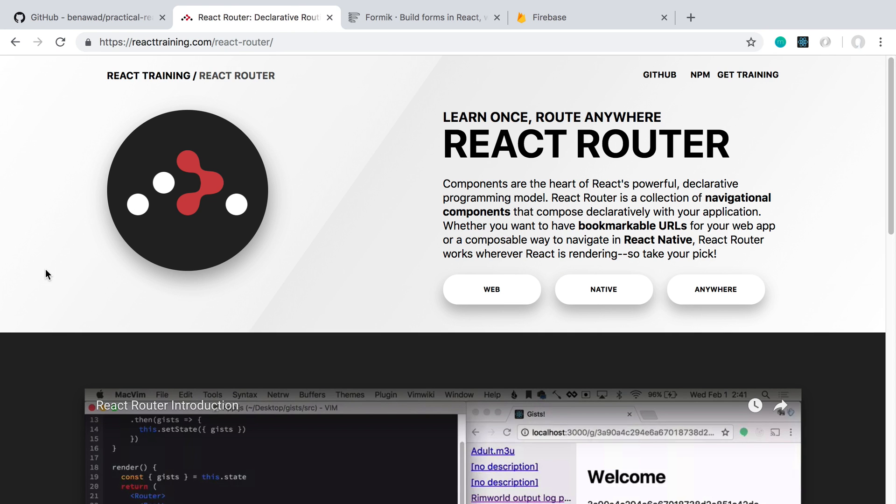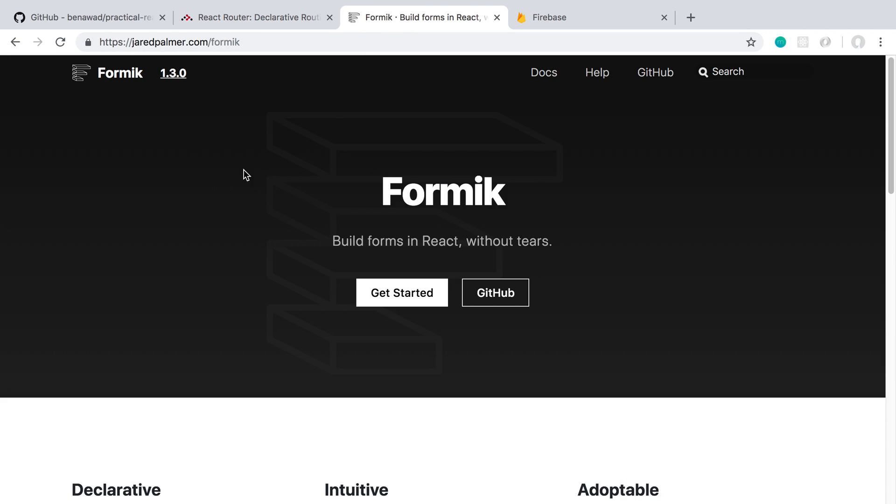So for example, some of the libraries I use on a daily basis that are really helpful. For example, something like React Router, where you can create pages in your application. Or go over some more advanced React features, like higher order components and pure components. Or render props, which you'd need to know to use something like Formic, which is a form library I really enjoy using.